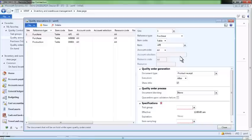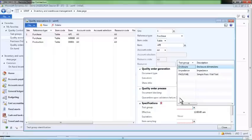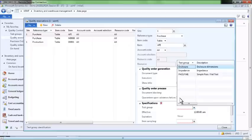We can also indicate that the item must go to quarantine if it fails the test. Finally, we assign which test procedure must be performed when we receive our active pharmaceutical ingredient. We will choose the simple pass-fail test that we created a few moments ago.